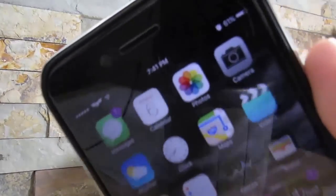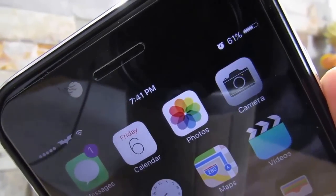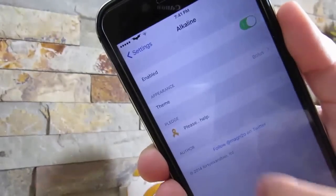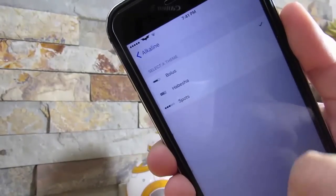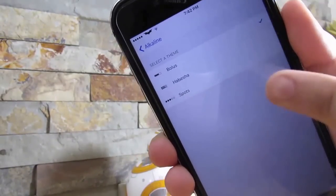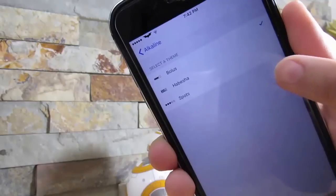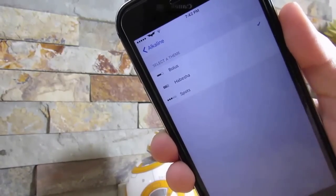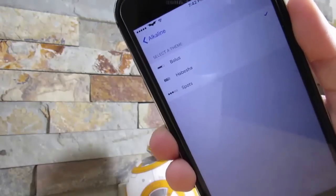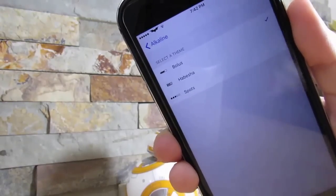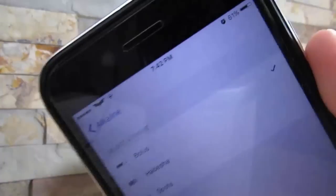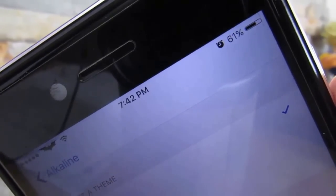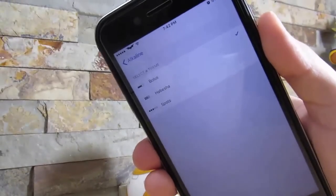Our next tweak is Alkaline. What Alkaline does is give you a nice different-looking battery icon on your device. If you go to Settings and go to Alkaline settings, you can choose between three themes right here and you can download more through Cydia. Just search up Alkaline and there should be a list of different themes — you just install them and you're good to go. I chose the first one so you can see the themed battery icon, and it's a really great tweak for any jailbreak user.